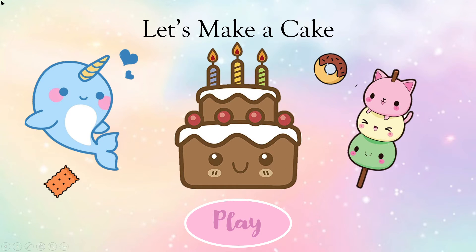Hey guys, welcome back! Today I'm back with a new video. I created a game in PowerPoint called 'Let's Make a Cake' — it's a cute kawaii cake maker game in PowerPoint. So let's start, click on play!